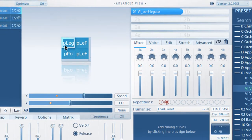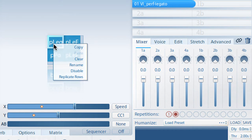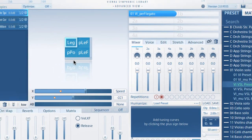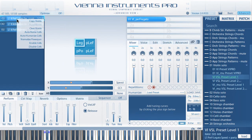If you'd like to rename a cell, choose Rename from the Cell Context menu and type a name — the first four characters will be displayed. Vienna Instruments Pro 2 also offers a quick way to add humanized settings to all loaded cells of a matrix or preset.